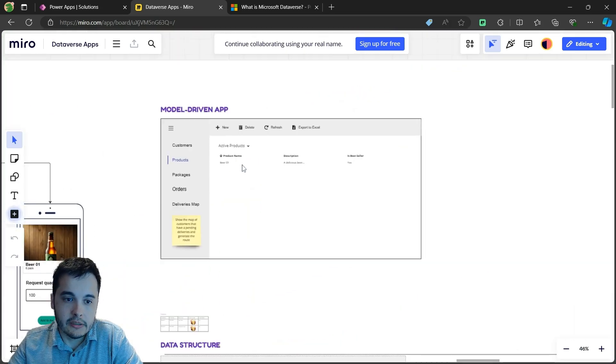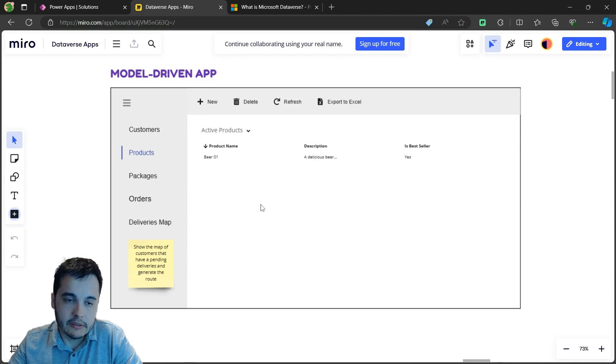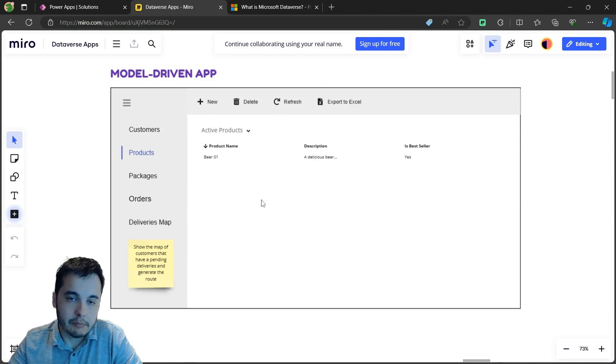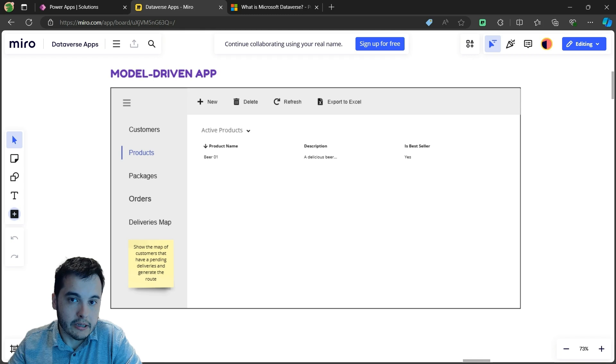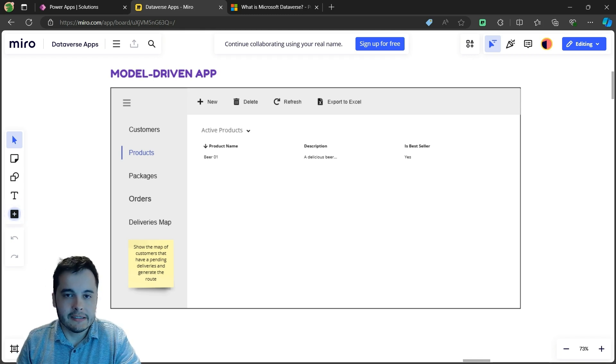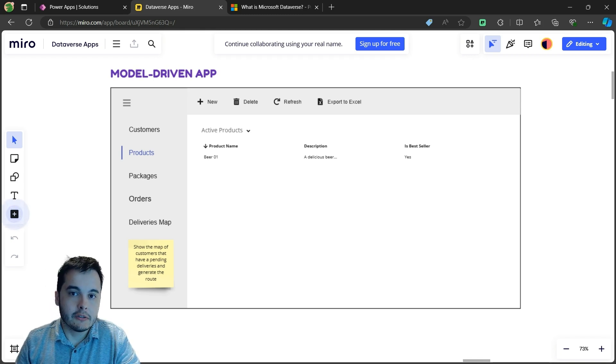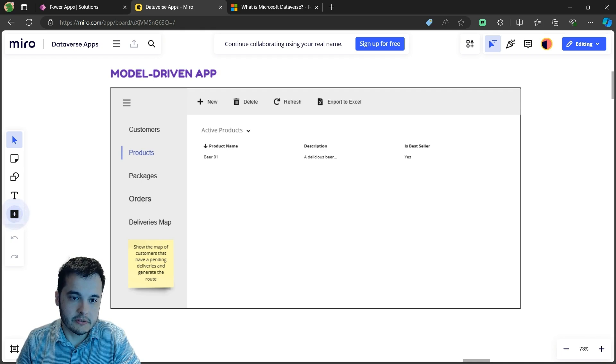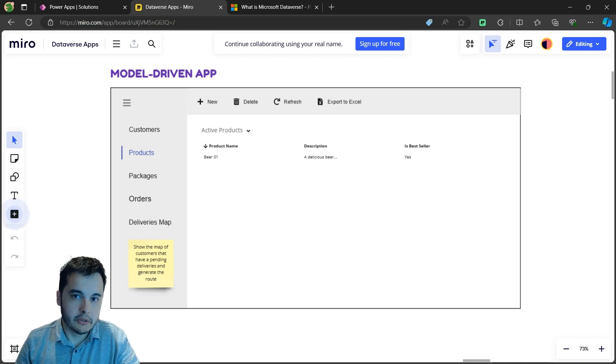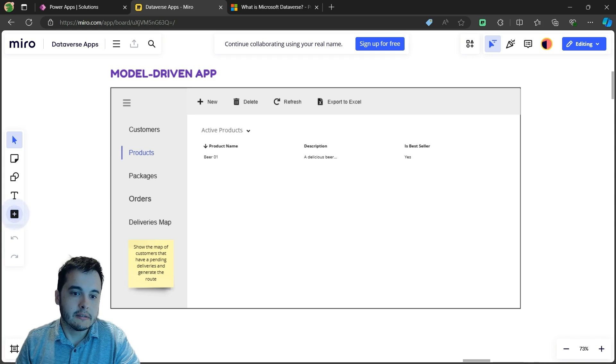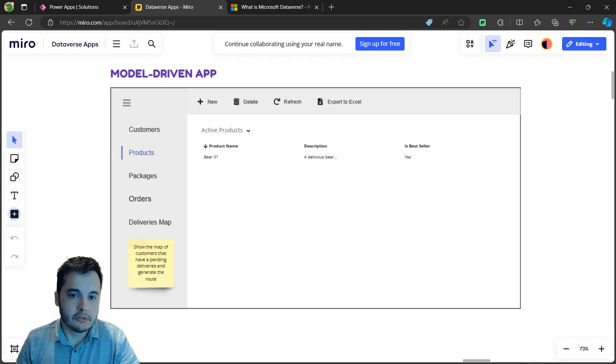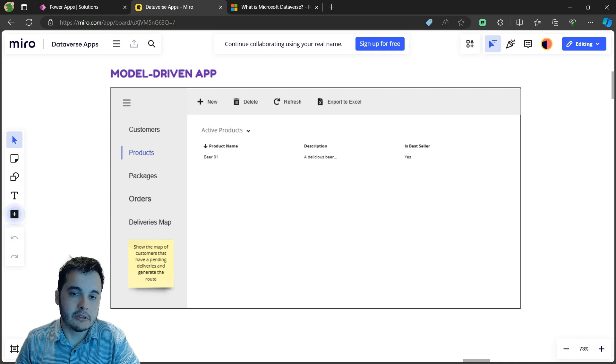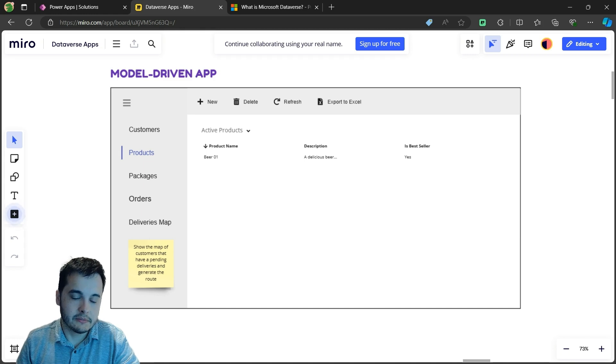In order to do this, we are going to build a model-driven app. The model-driven app is the second way to build Power Apps, and it has a lot of out-of-the-box features that help us: port into Excel, bulk import, bulk editing, filters, views, forms. We are going to learn all of that in this series.